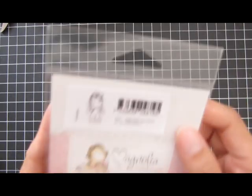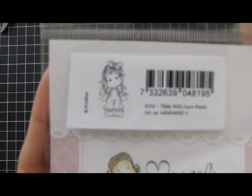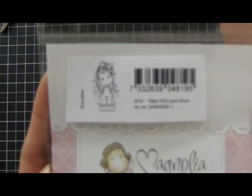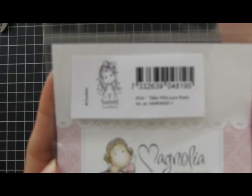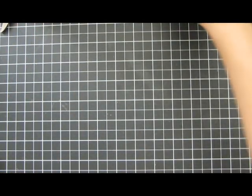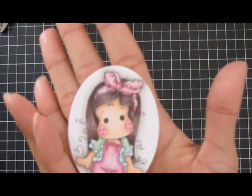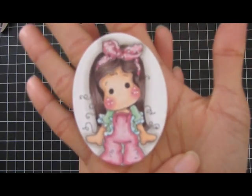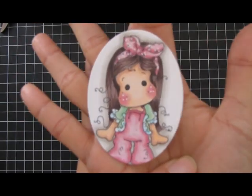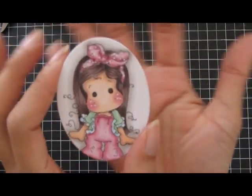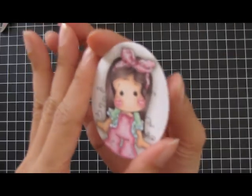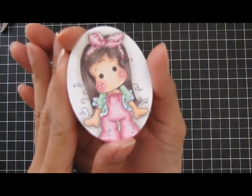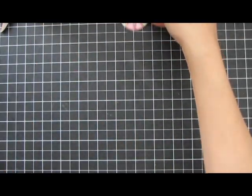I'm using the image Tilda with lace pants. She looks like this - that's the size of her. I have a Copic video tutorial on this and I'll put the link in the description box below. This is what she ended up looking like. I cut her out with a small oval Spellbinders die.